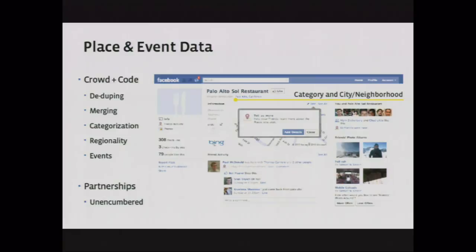We're using the crowd and our own algorithms to de-duplicate, merge places, and categorize. We've added categories recently — for example, Palo Alto Sol is a Mexican restaurant — and we're building region into this at both the city and neighborhood level. We're also doing work combining places and events to the extent we can.